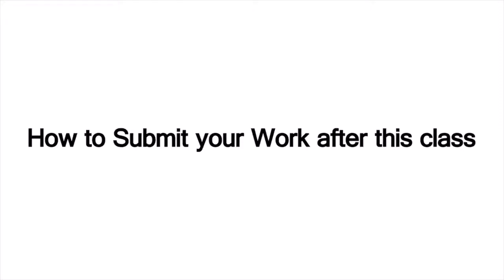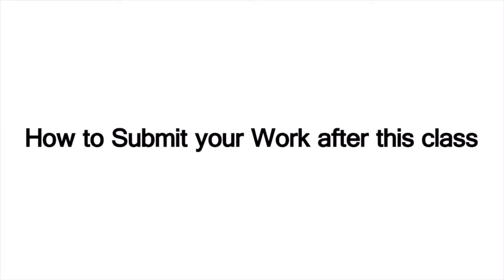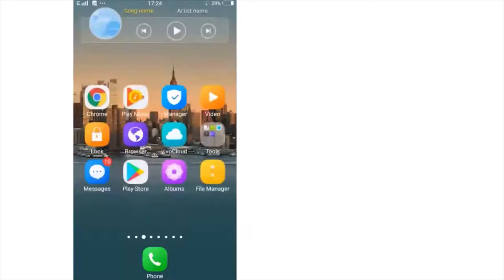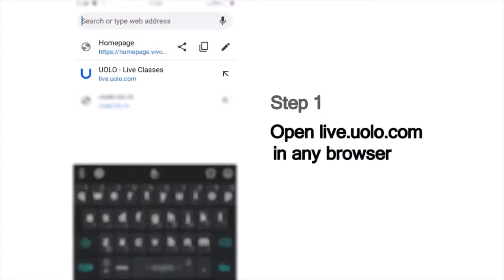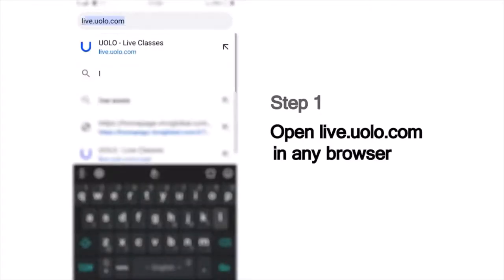Hi everyone, we are excited to have you here in today's fun-filled learning session at YOLO. Here is a quick look at how you can submit your work after the class. As a first step, go to live.yolo.com. You can use any browser to access this site.